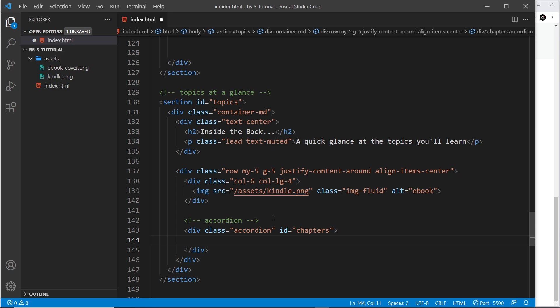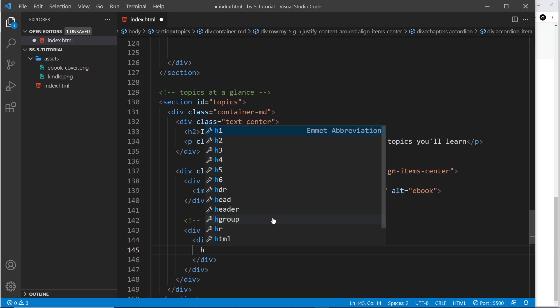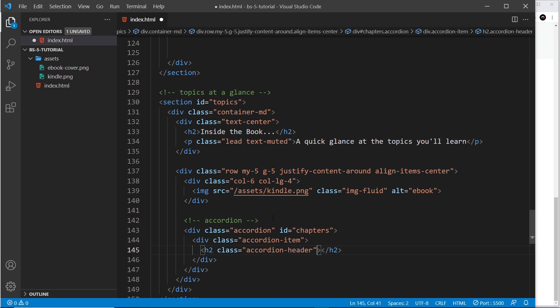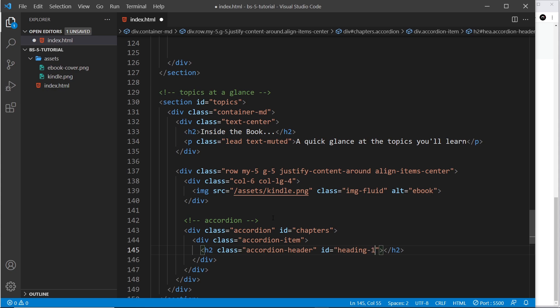We have several items in an accordion, and each item is going to have a header we can click on and some content which collapses. First of all, let's do a div with a class of accordion-item — this surrounds both the header and the collapsible content. For the header, we use an h2 with a class of accordion-header, and I'm going to give it an id of 'heading-one'.